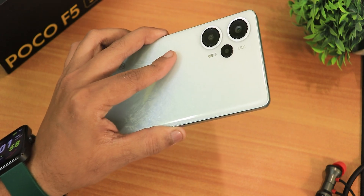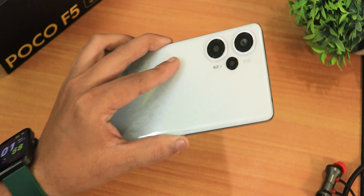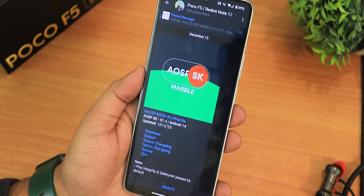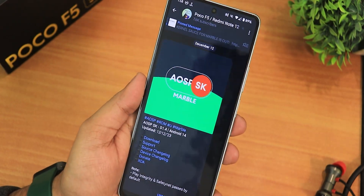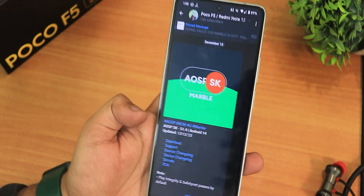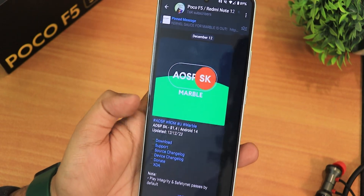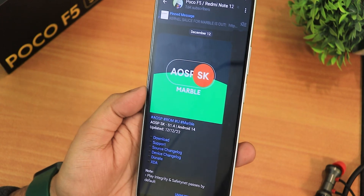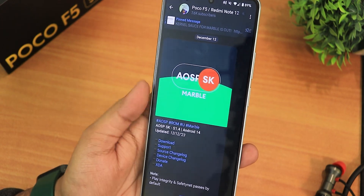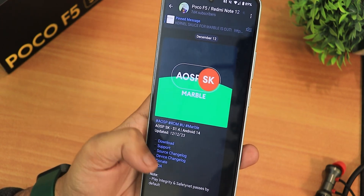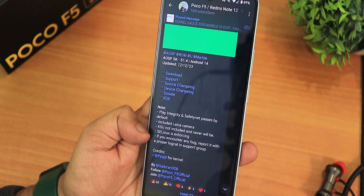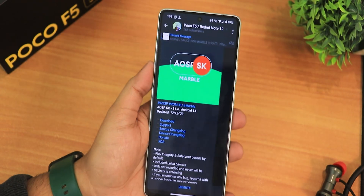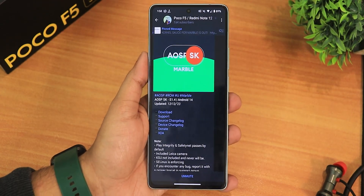What is up guys, this is STito back with another video on the POCO F1 5G. Today I'm going to be showing you the latest AOSPSK ROM. It's been a long time that I was willing to try this ROM and finally I made the switch. This is AOSPSK version 1.4, based on Android 14, with a build date of 12 December 2023. If you don't know how to flash this ROM on your POCO F1, check out the flashing guide in the description.